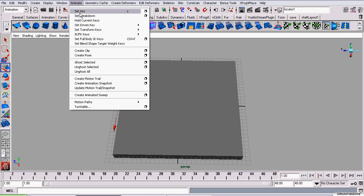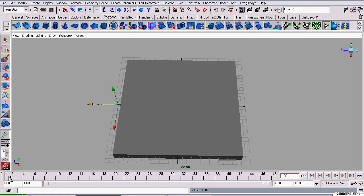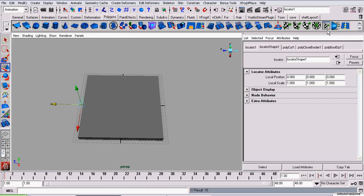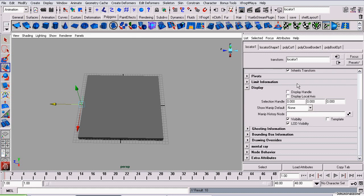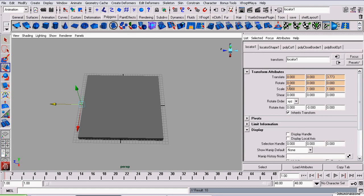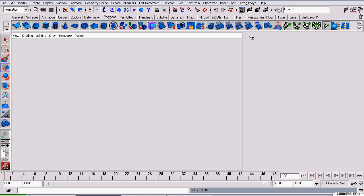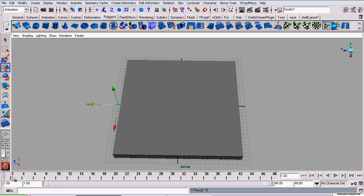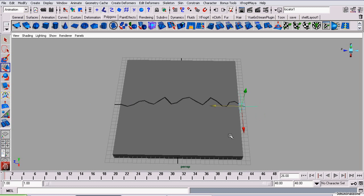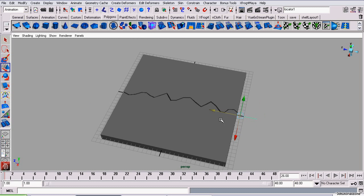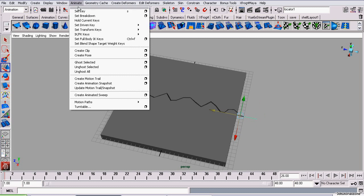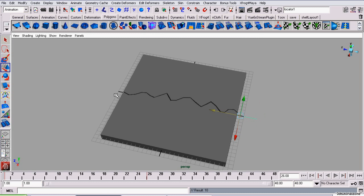I'm going to set a key on frame 1. We have the locator selected so it just keyed the locator's transformation attributes. So now I'm going to go to frame 26, drag the locator across the model and set it on the opposite side. And set another key.